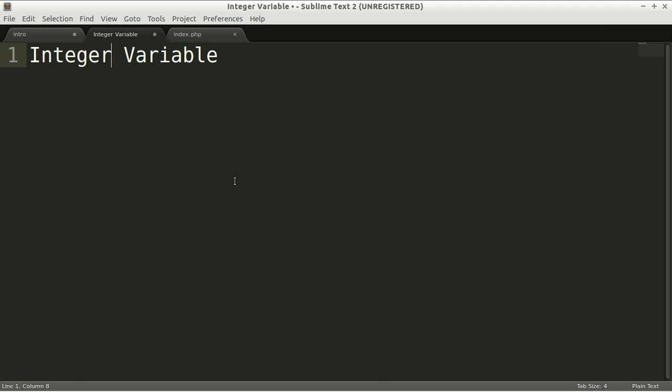Hello everyone, welcome to my video. In today's lesson we are going to learn a little bit about integer variable.